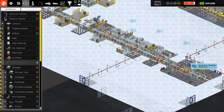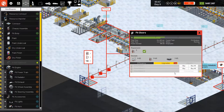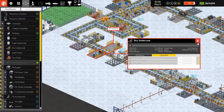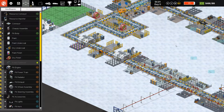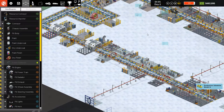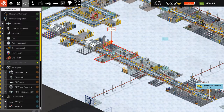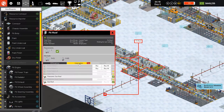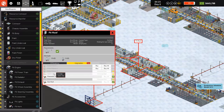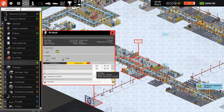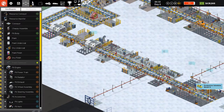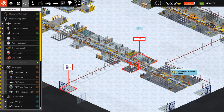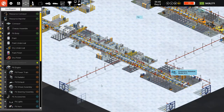Now we have all the upgrades we need. You need to be careful when producing a new model or new features — if you don't upgrade all the slots, for example if you researched something and didn't click it, the line will stop and you will not produce any cars. Fit body frame — we can add one more here to increase our production.